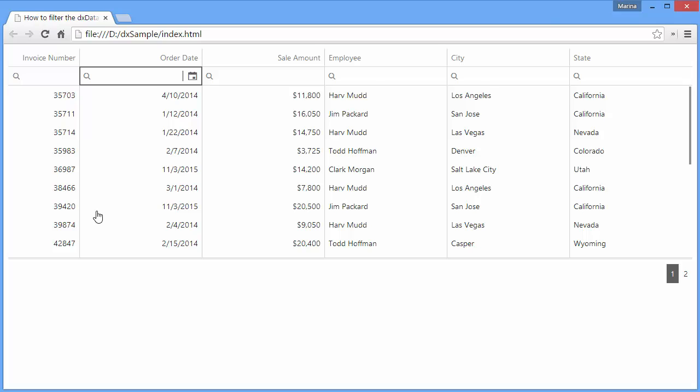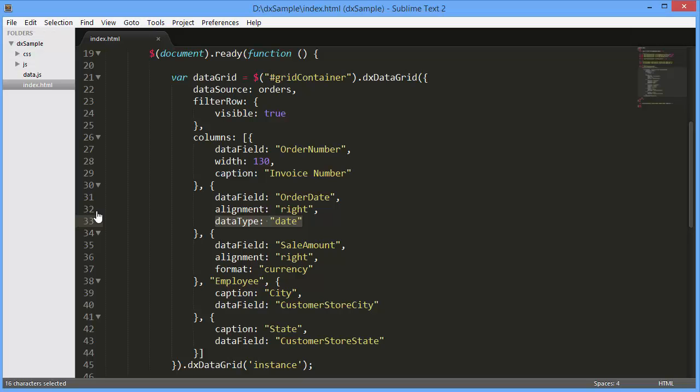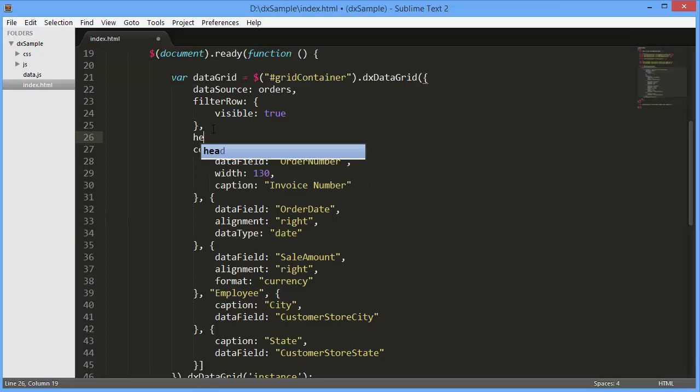Now I'll enable the header filter by setting the visible option of the header filter object to true.